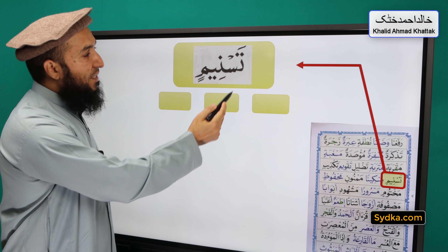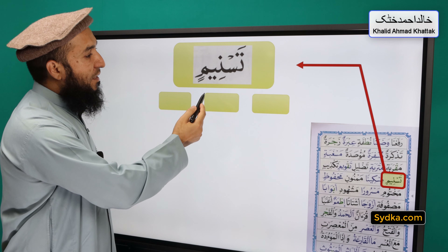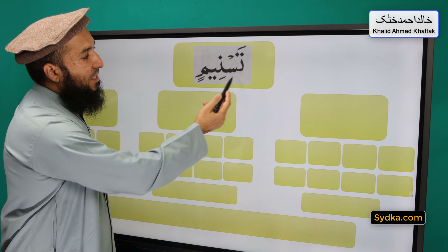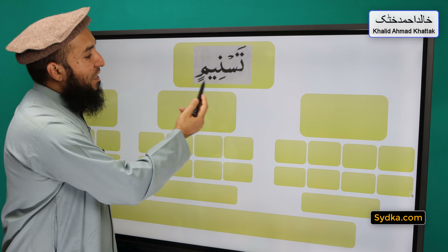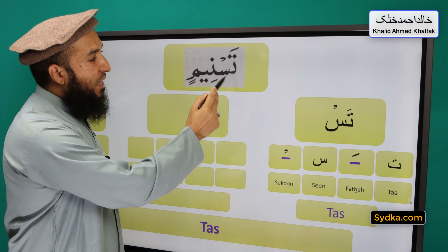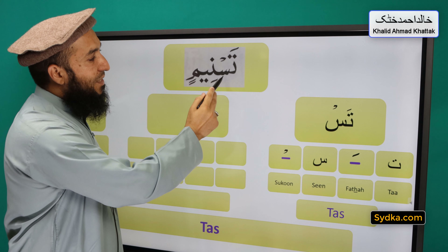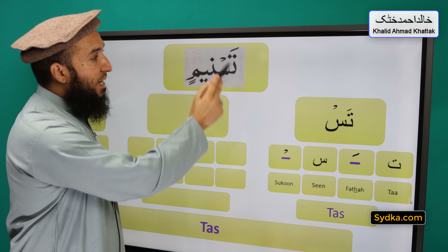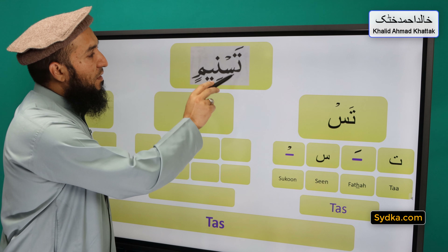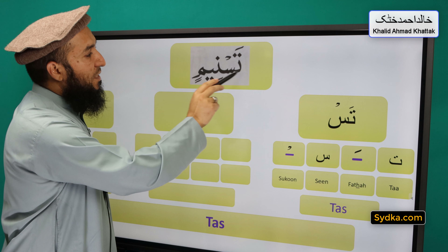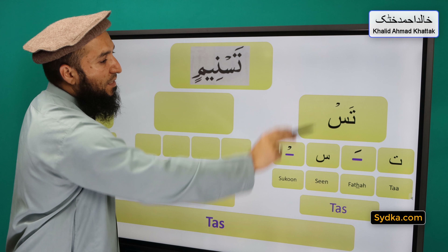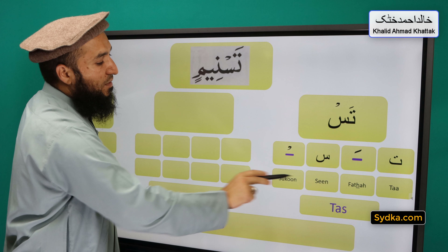The next word we have is tas-ni-min and it can be divided into three syllables. The first one is tas, the second one is ni, and the third one is min. So the first syllable we have is ta-fatha-sin-sakoon-tas. Ta is a light letter, it has fatha on top of it, it is followed by sin and sin has a sakoon. Ta-fatha-sin-sakoon-tas.